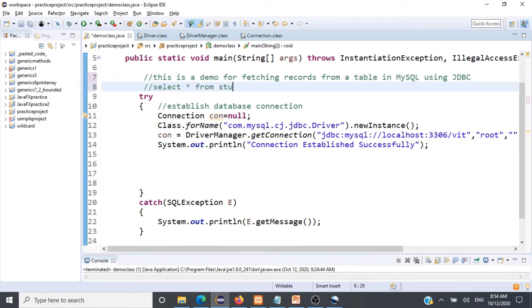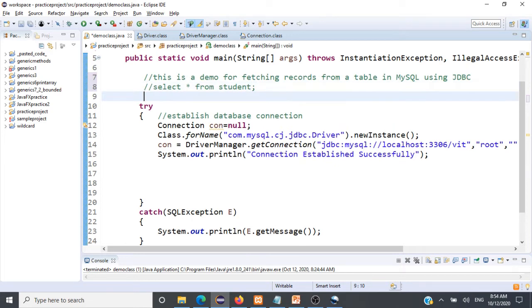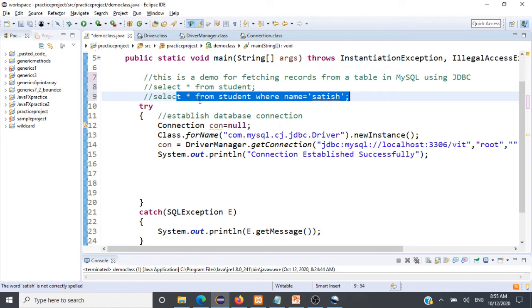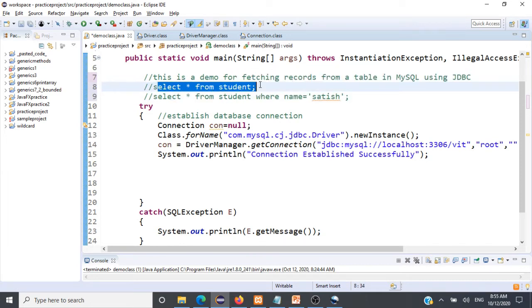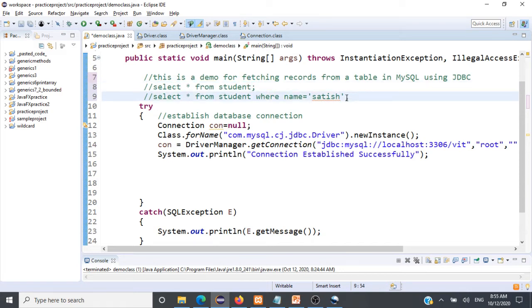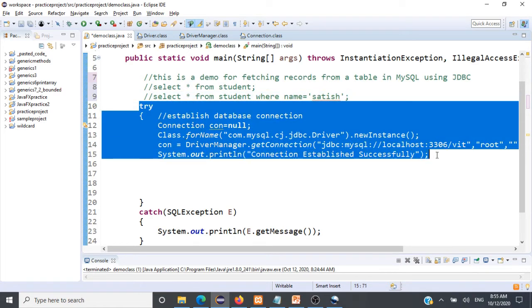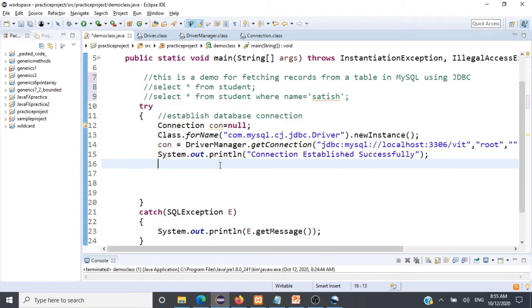The query for fetching the record of a student by name Satish is: SELECT * FROM student WHERE name = 'satish'. This retrieves only the record corresponding to Satish and all its columns, whereas SELECT * FROM student retrieves all columns and rows. We'll see how to fetch records and display them to the user. As usual, the first thing is to establish a database connection, as done in our previous session.